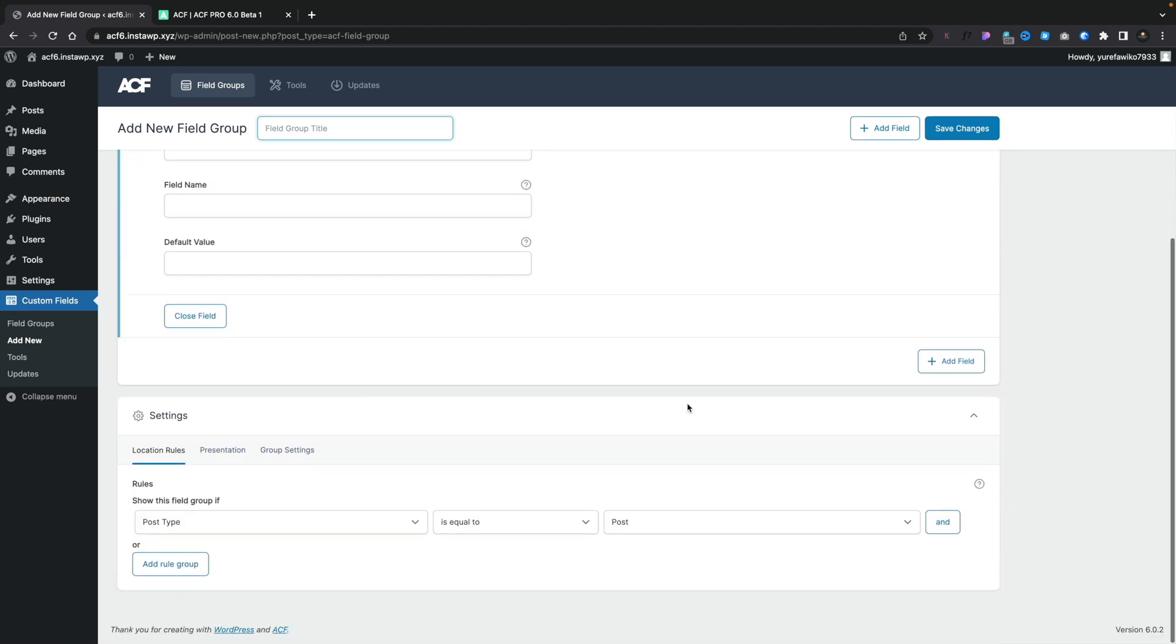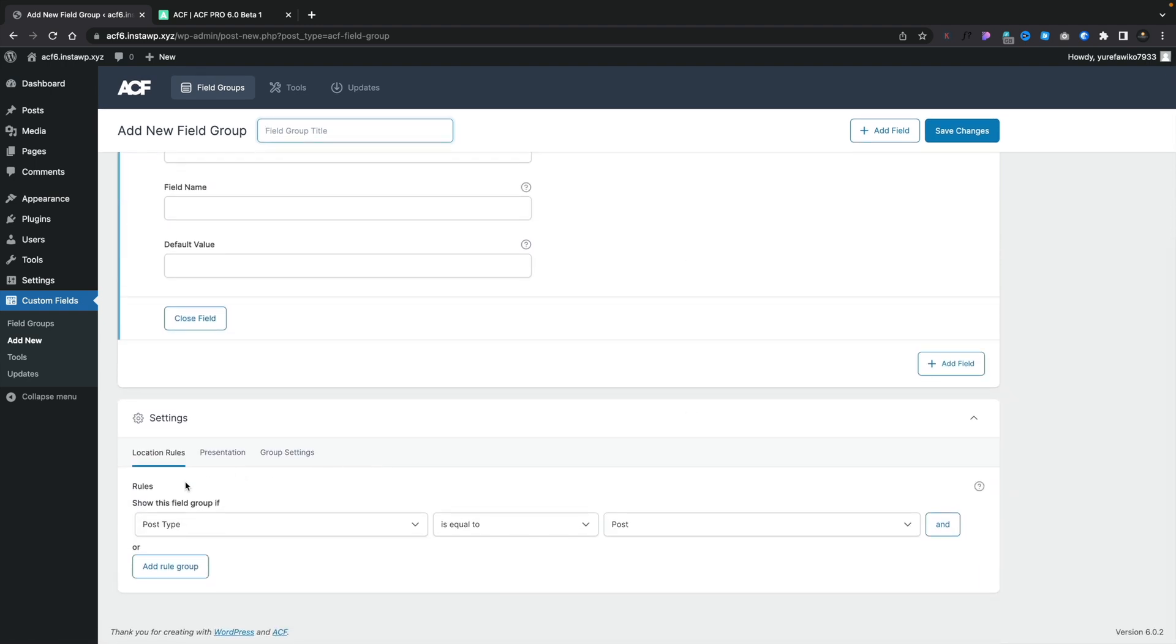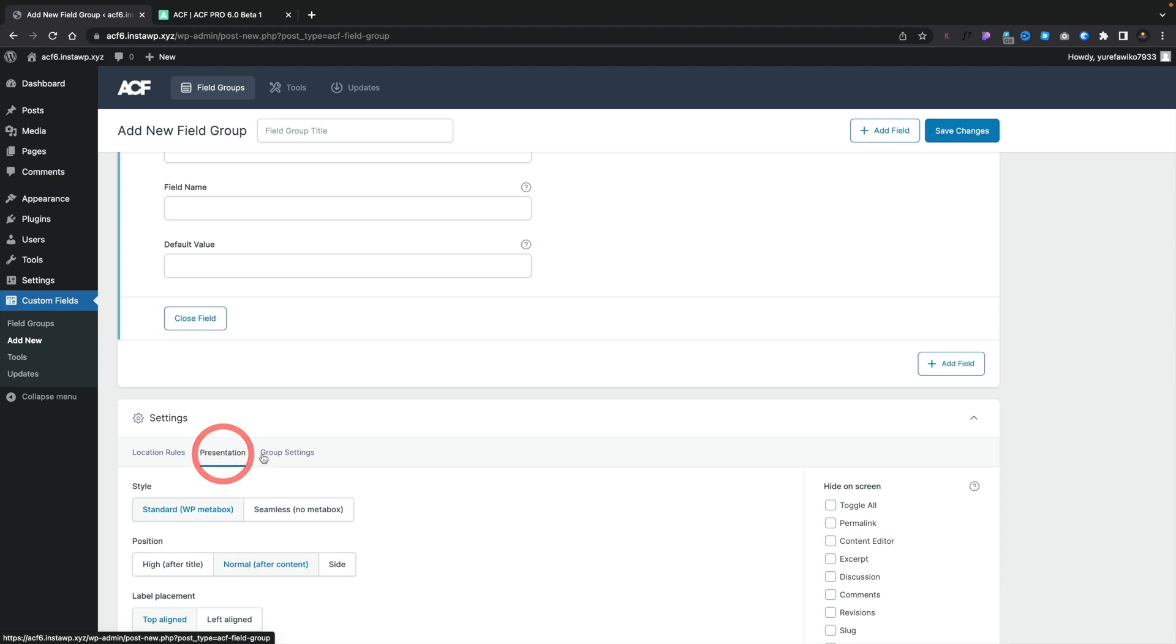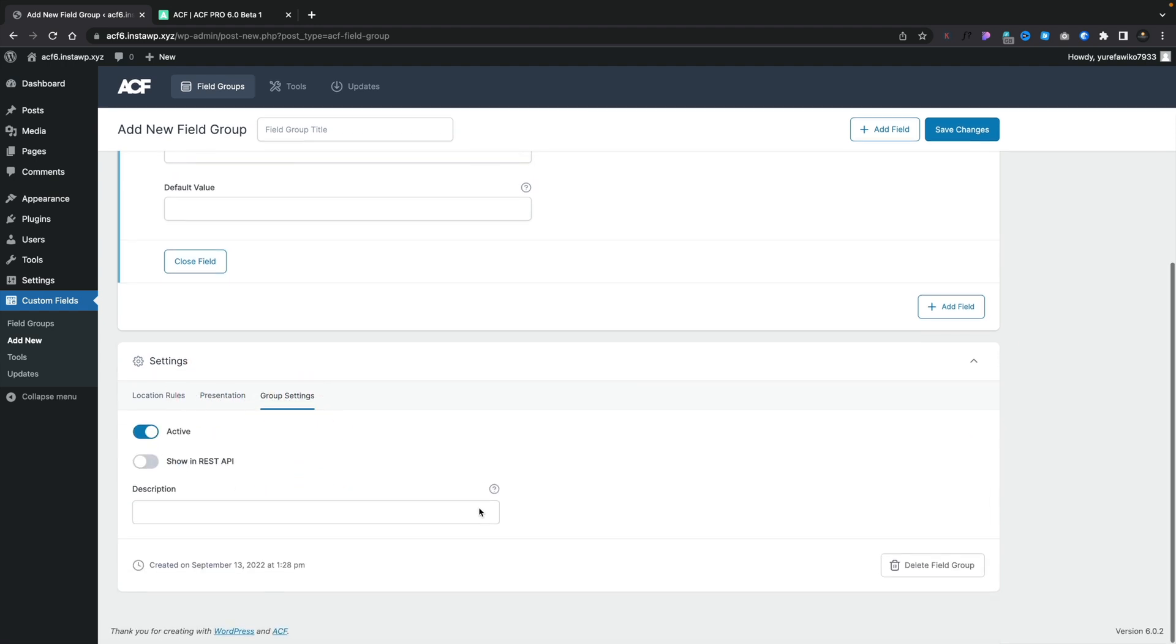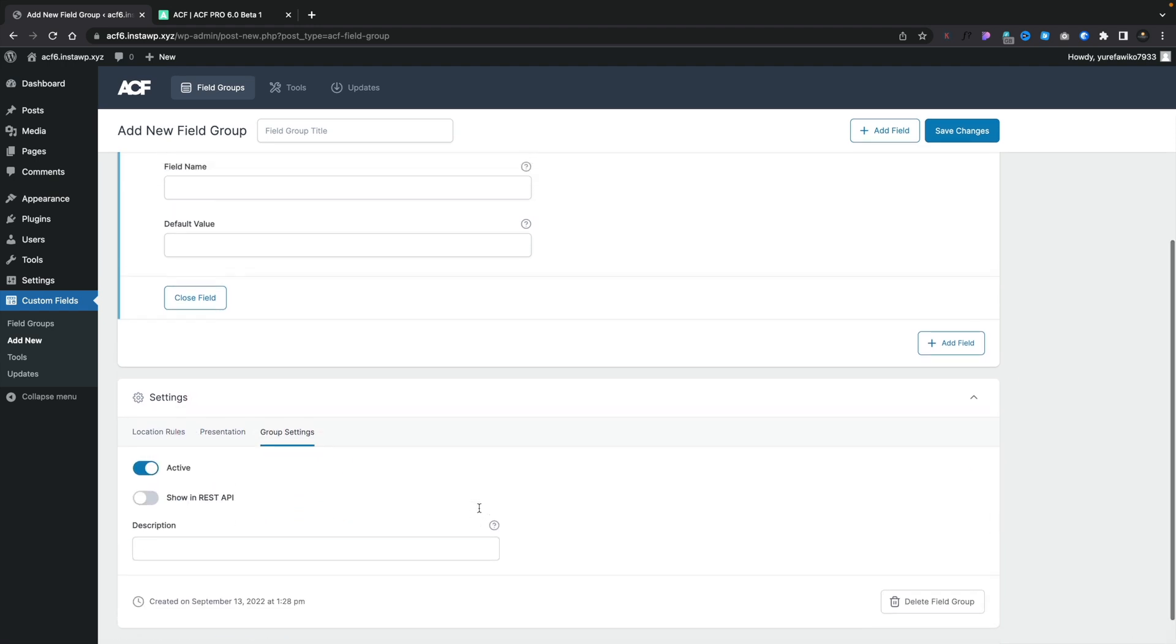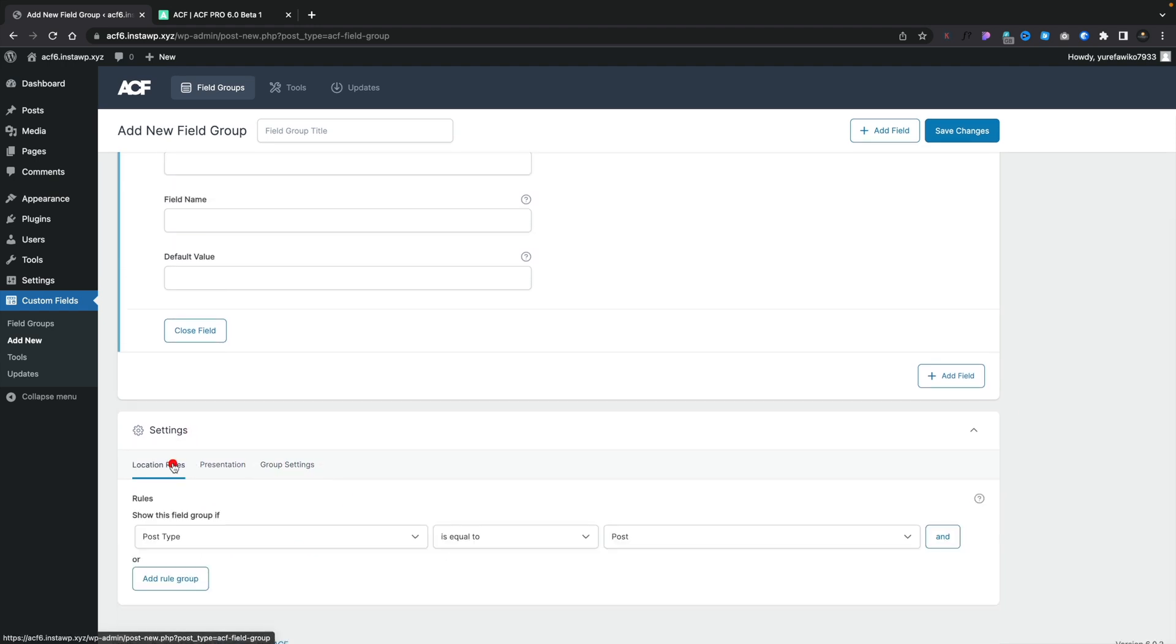If we scroll down underneath, you can see there's our location rules, presentation, and our group settings so we can customize these in the same way that we always have done. So visually, it does look better.